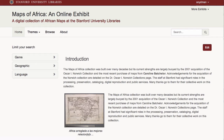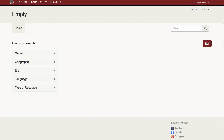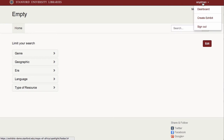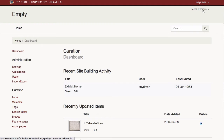This is a demonstration from the exhibit builder's point of view of how to create a new and highly customized site once an index has been associated with a default Spotlight installation. Once I am logged into the system in the role of curator, I can start customizing my site at the dashboard.